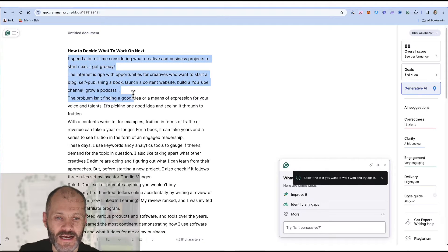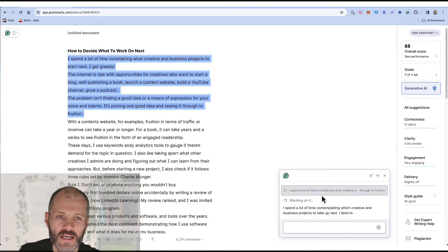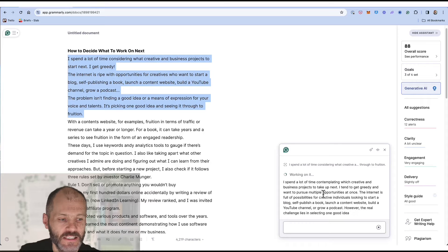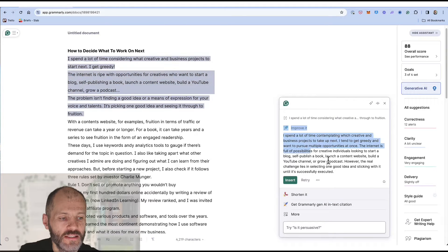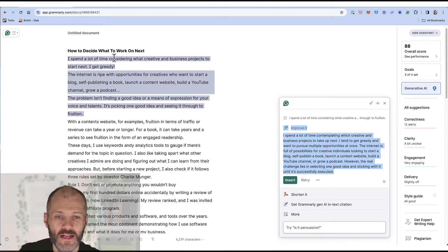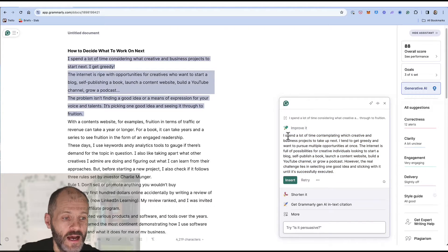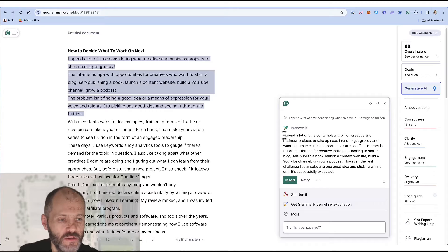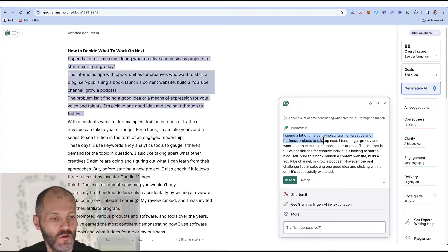So I'm going to close out of this for a moment and I'm going to click on improve. Now Grammarly is going to ask me to highlight a section to improve. Once I click on this it'll scan the text for a few moments and then it'll come up with a slightly different suggestion that I can insert into the article. So I wrote I spend a lot of time considering what creative and business projects to start next. I get greedy.